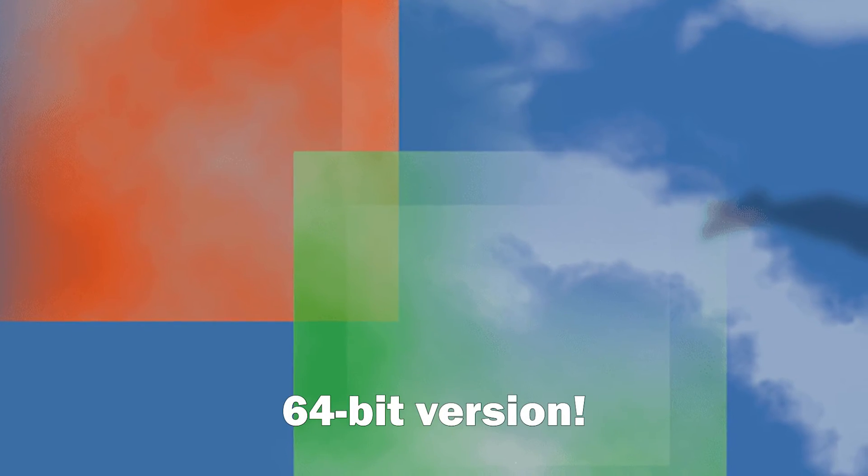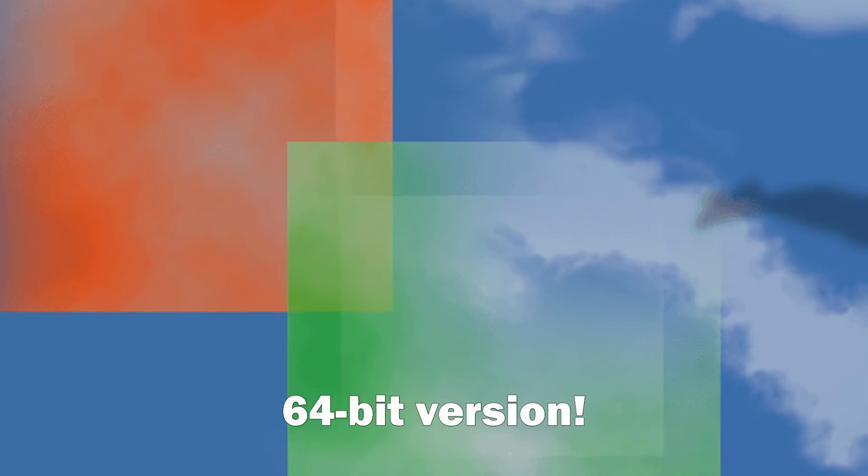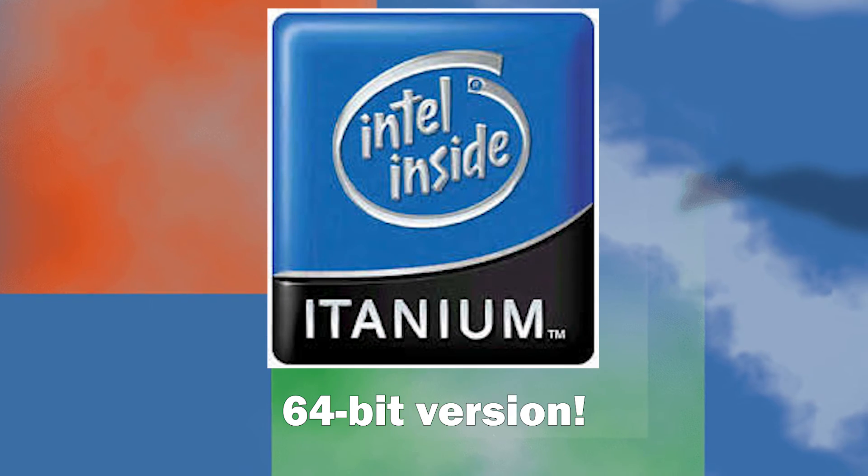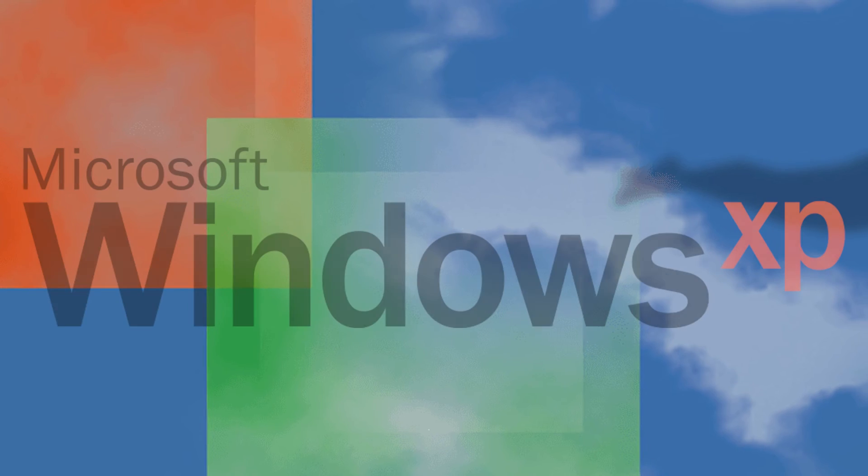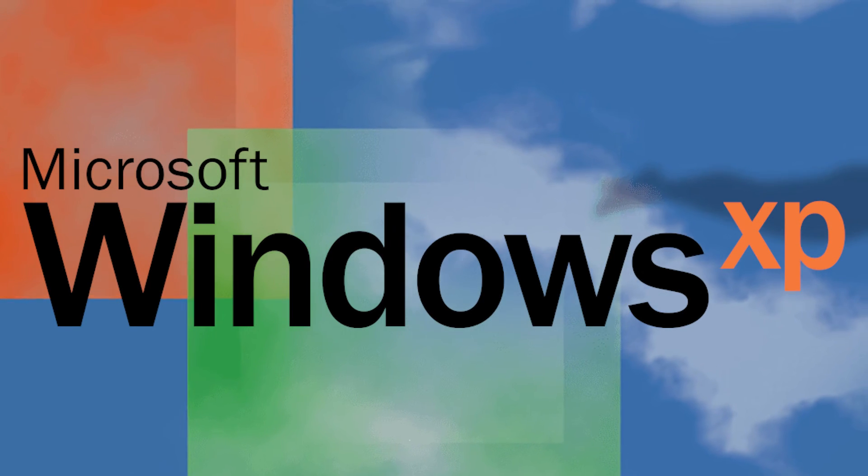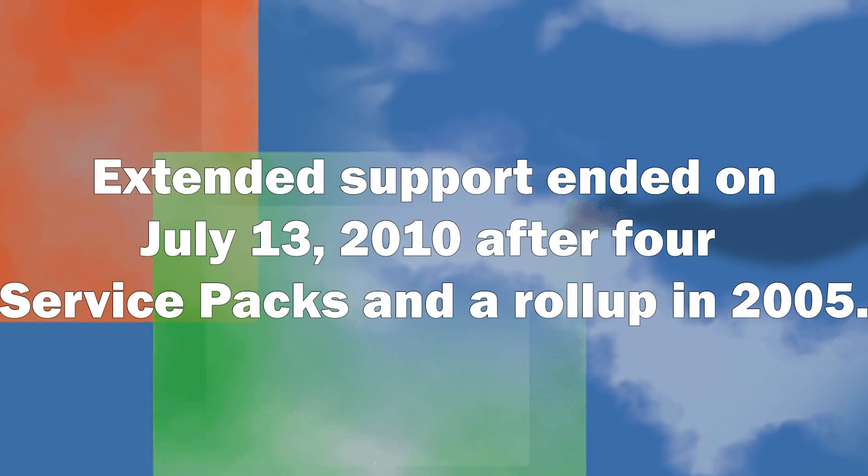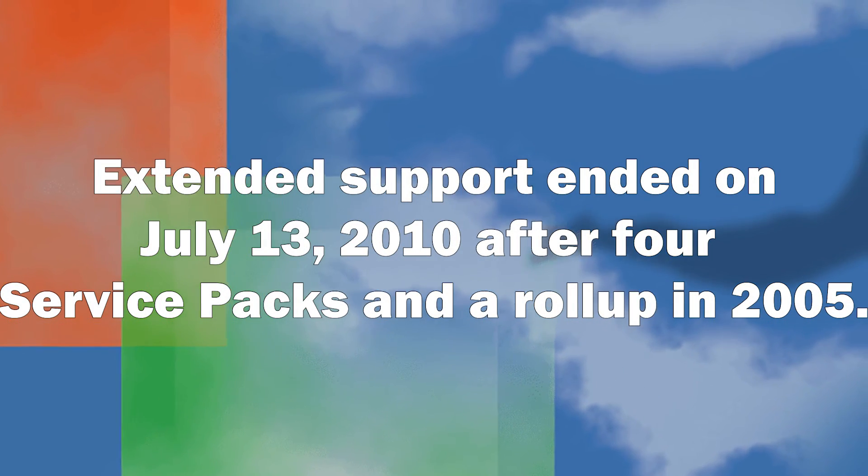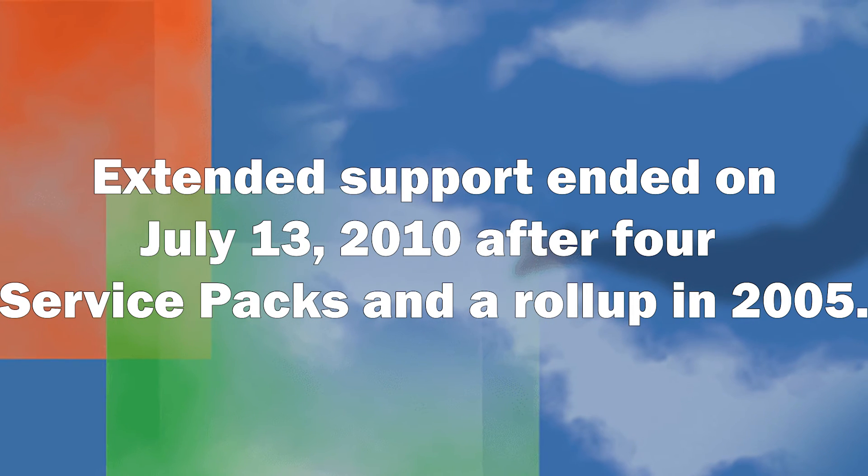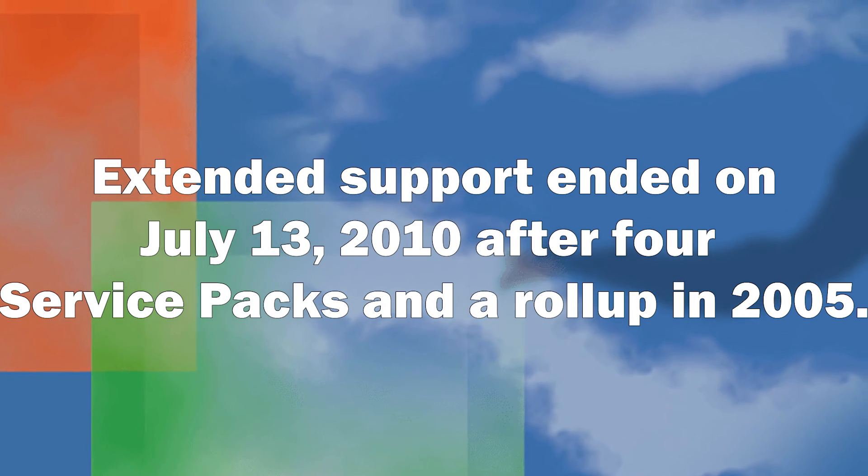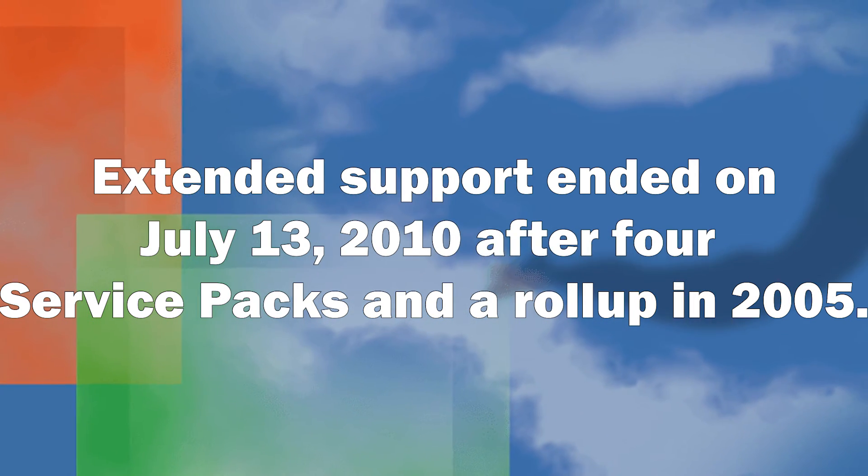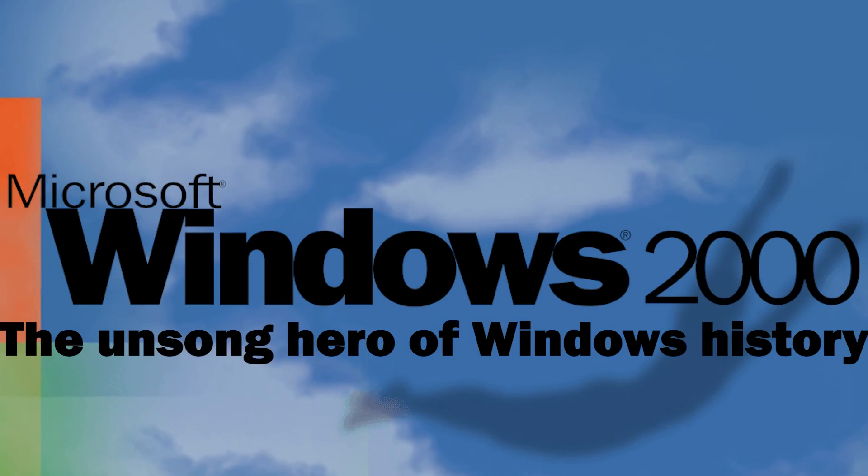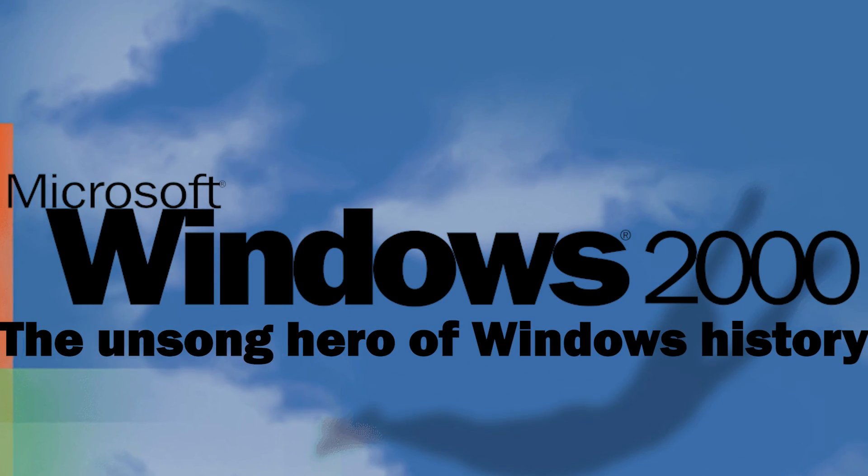A 64-bit version of Windows 2000 for Itanium CPUs was also planned, but was delayed to 2001 with Windows XP instead. Service for Windows 2000 ended in July 2010 after 10 years of support. And despite some major security exploits later in its lifespan, it remained a very stable version of Windows. It's fair to say that 2000 is an unsung hero of Windows history.